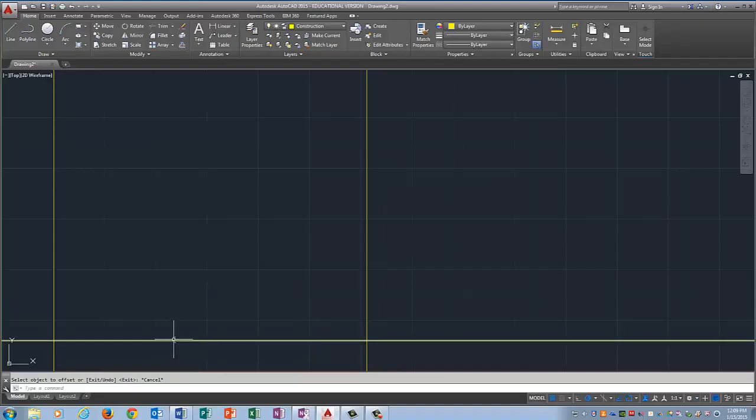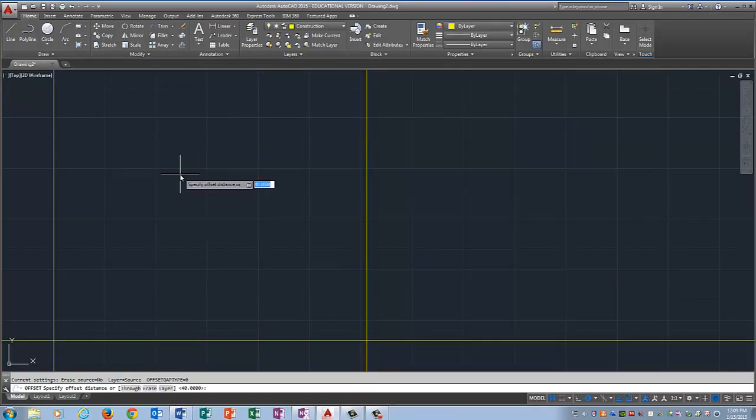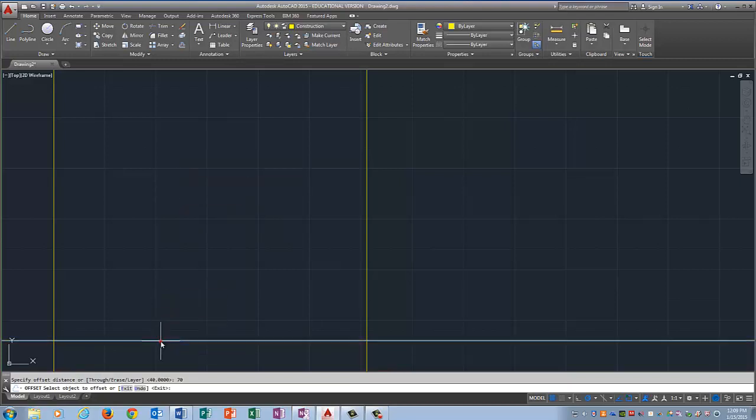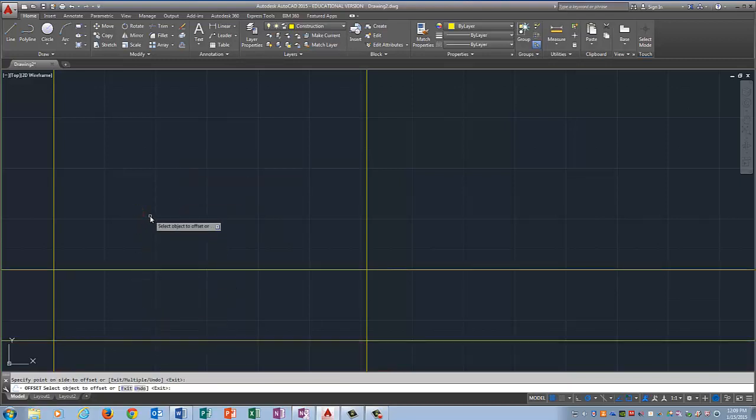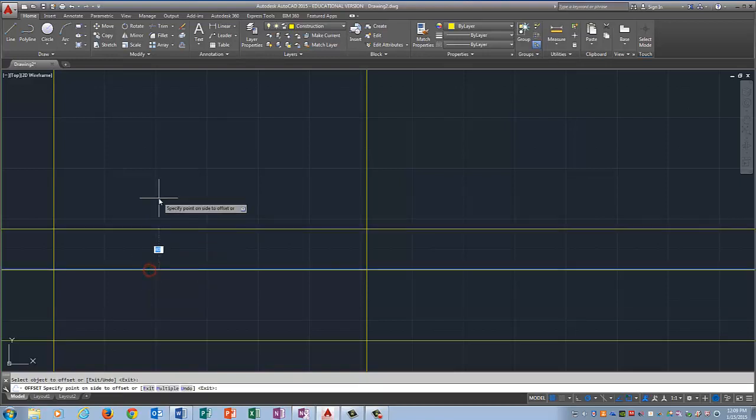Offset the entire height of the side view. So I'm going to type in offset, enter, 70, enter, click the bottom line, click above it. Now I'm going to do the distance in between, so I'm going to type in offset, 40 for the distance in between, click this line, click above it, enter. Offset again, 42, enter, click the line, click above it.